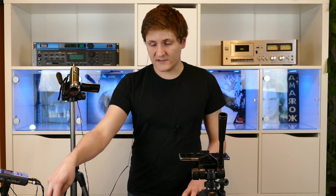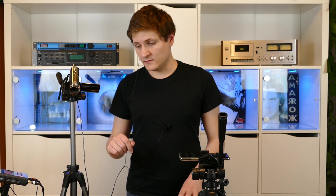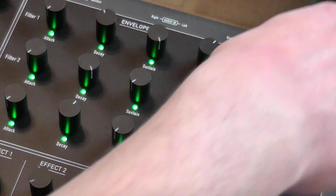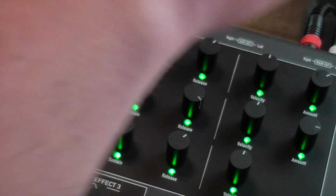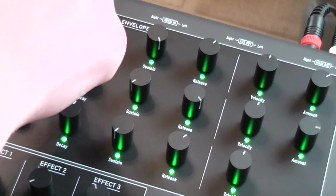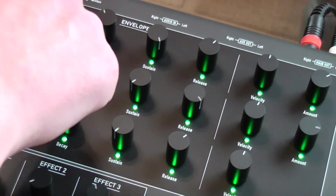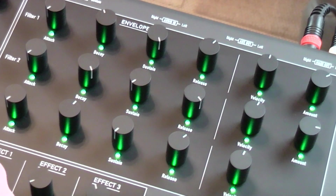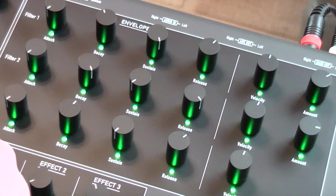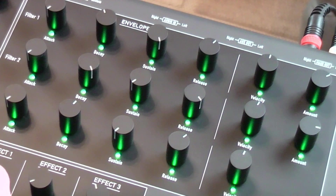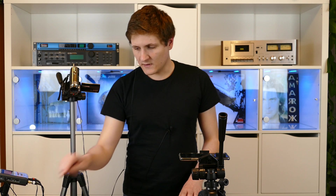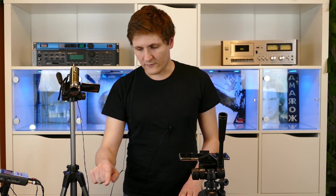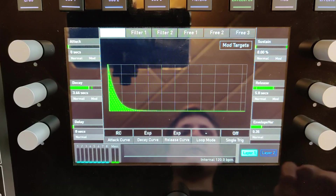You can control the velocity also directly on the panel. The amount is only available for the filter envelopes one and two, but not for the AMP envelope, because here the amount is always at 100%. So let's try to use the filter envelope for the analog filter.